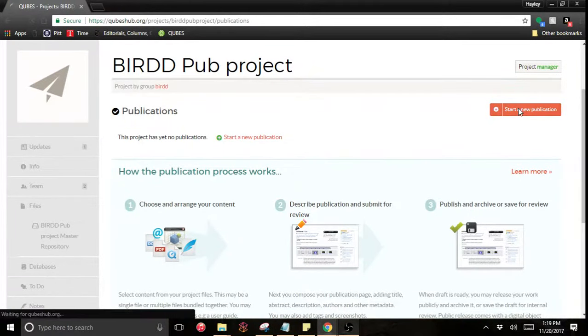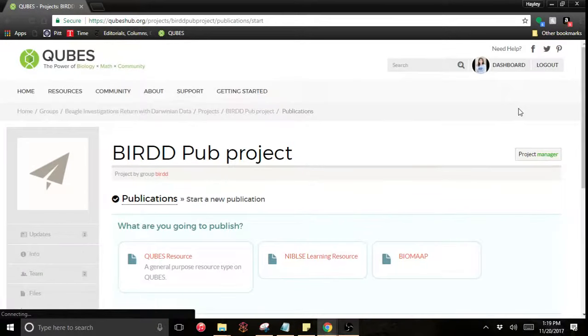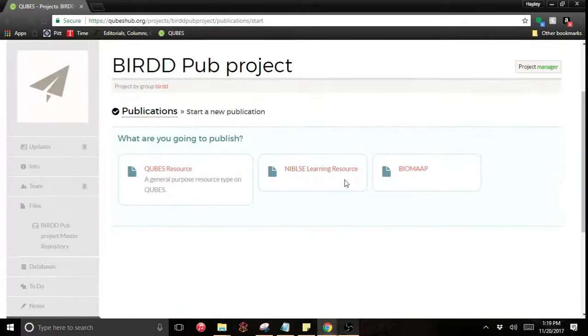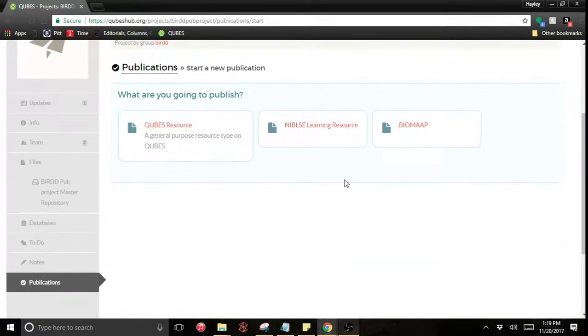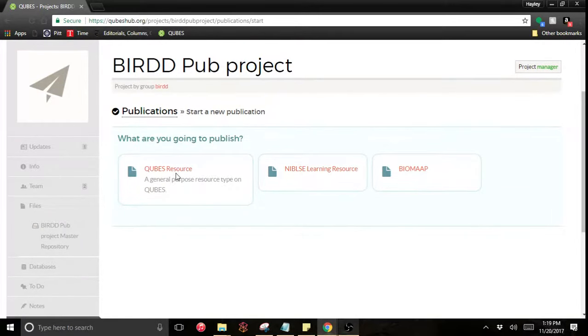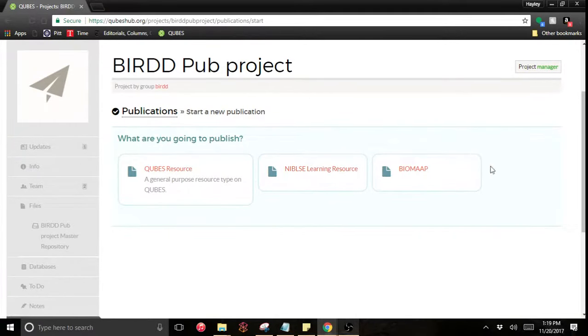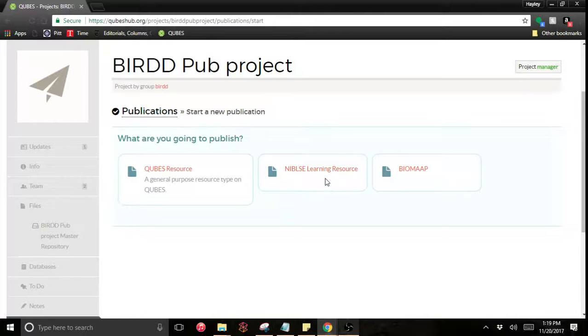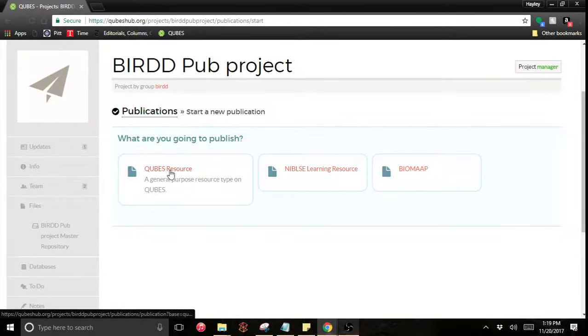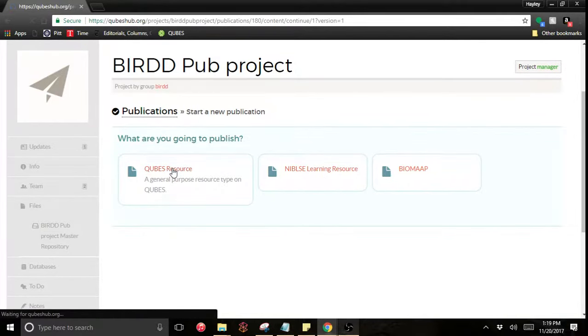I'm going to start a new publication. Now I'm going to choose a QUBES resource as most of you will do as well. You would only choose NIMBIOS or BioQUEST or another partner specific resource type if you are a member of that project and you know that is exactly what you need. Everyone else will typically be using the general QUBES resource.